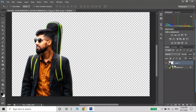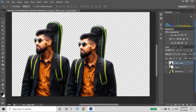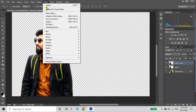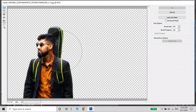Duplicate the real layer. Select color, apply the Liquify filter. Select Liquify and go to the first option.